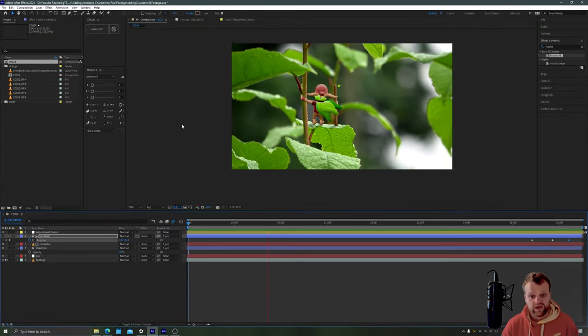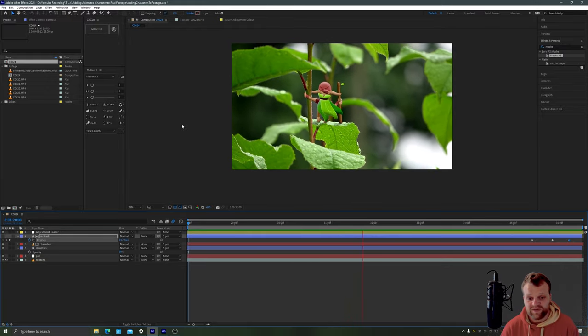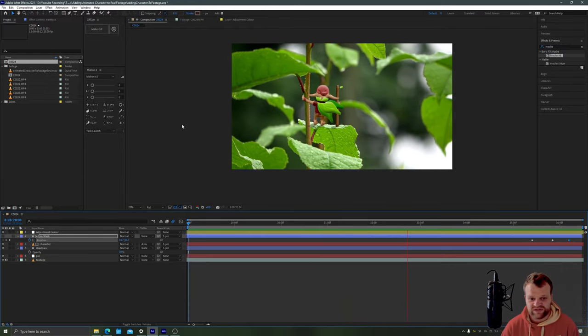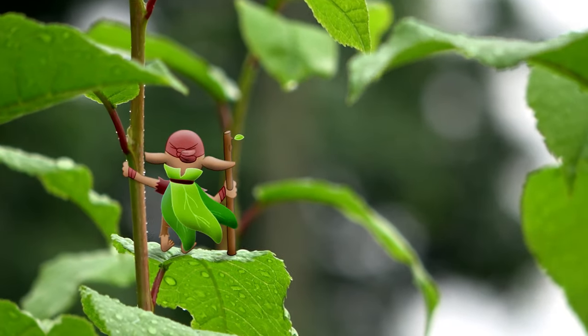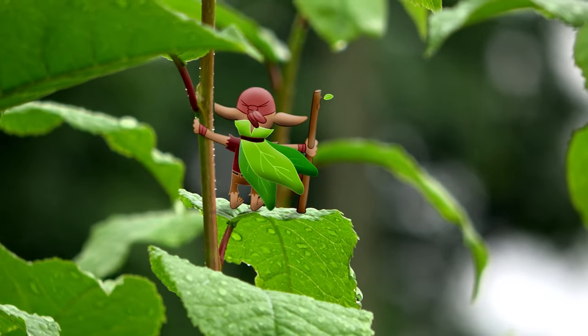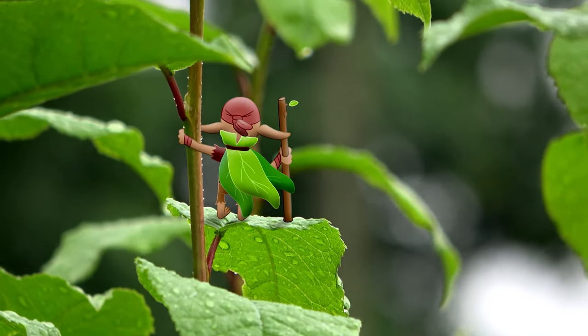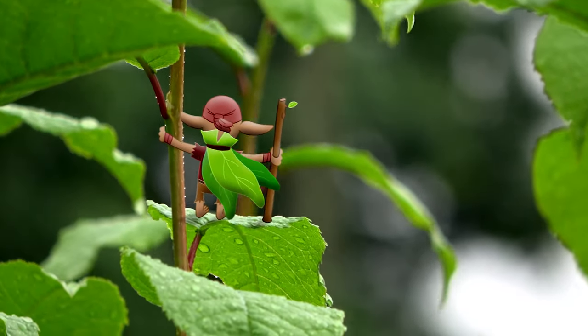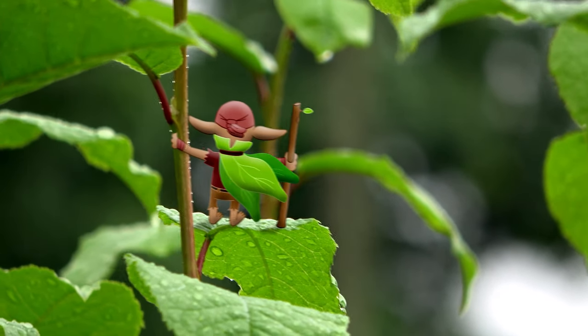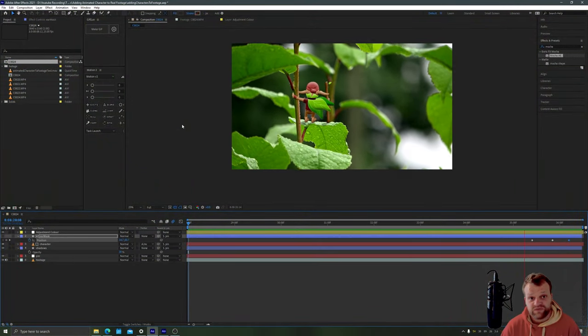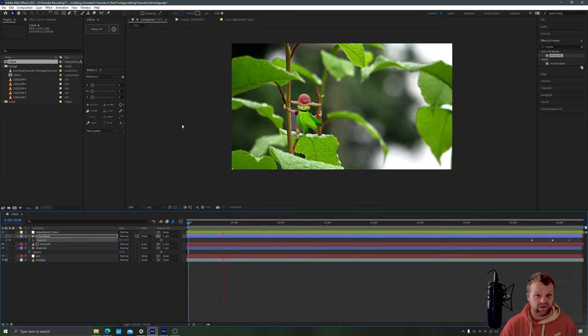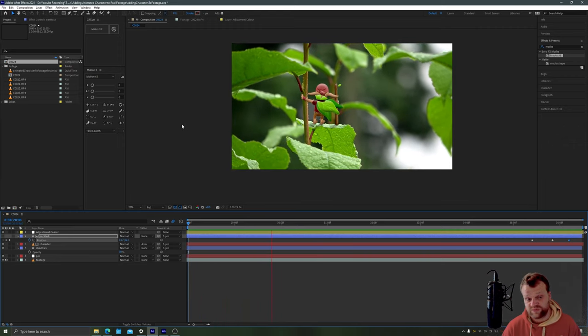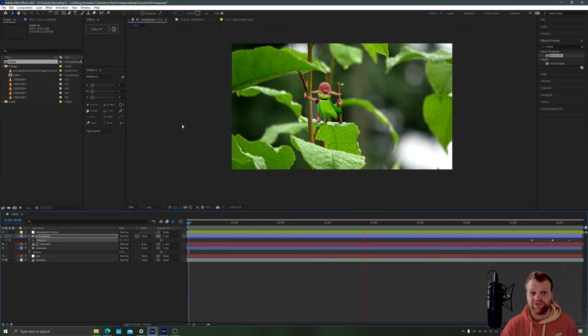Okay and there you have it. Here is our character firmly seated on his leaf looking out over the world. That's a great way to integrate animated characters into real life footage. Track the footage, add the character on, mask out the bits you don't want, job done. Hope you enjoyed this tutorial. If you did make sure to like comment subscribe ring the bell all that stuff that YouTube makes me do and I'll see you next time for another episode of tip tut.